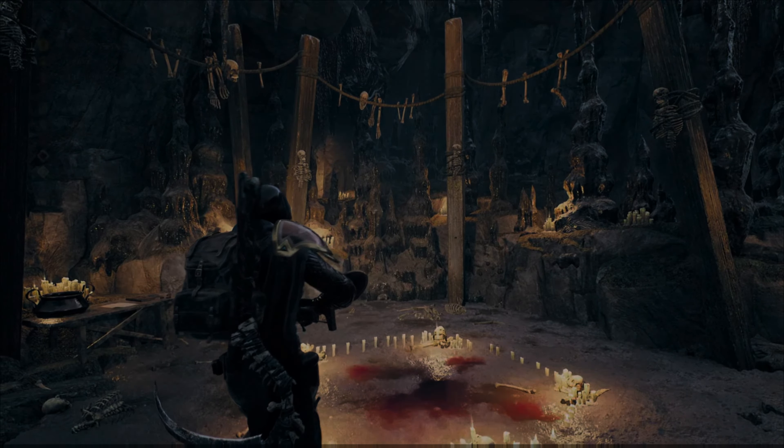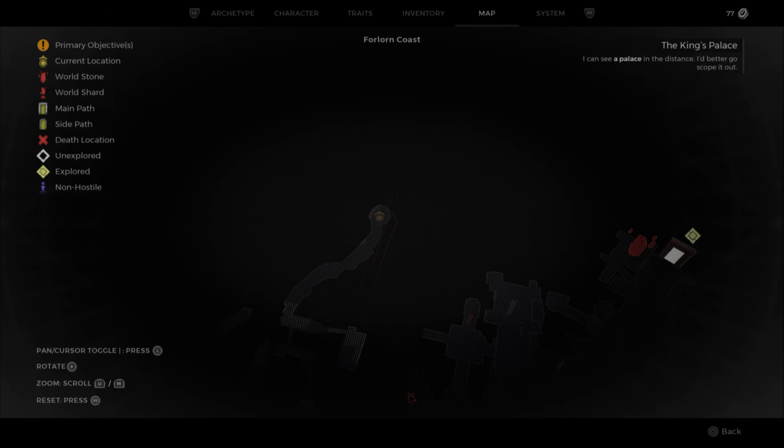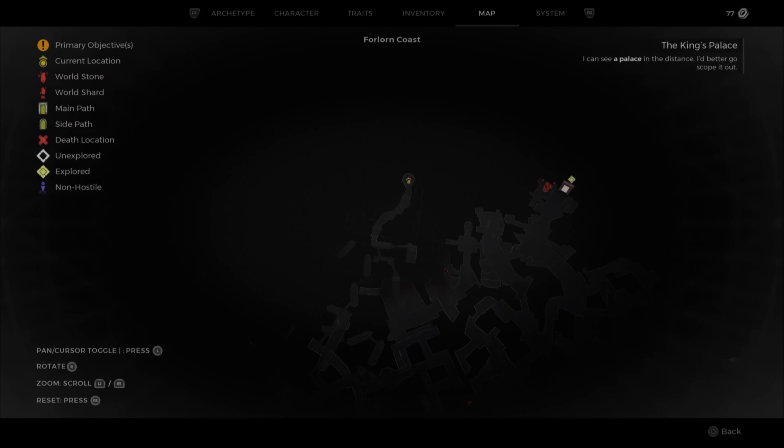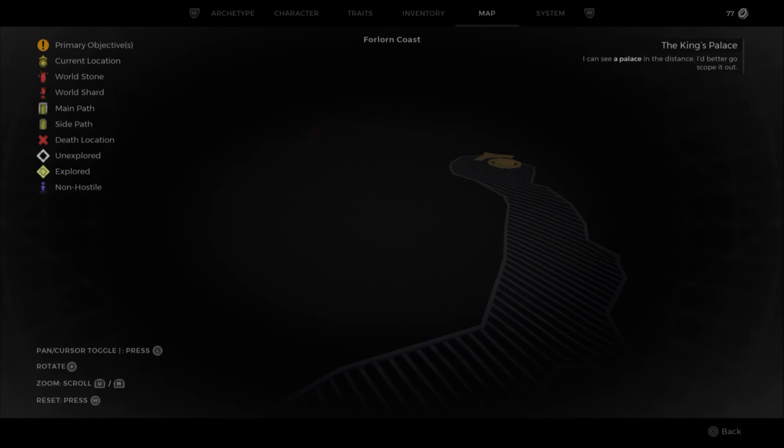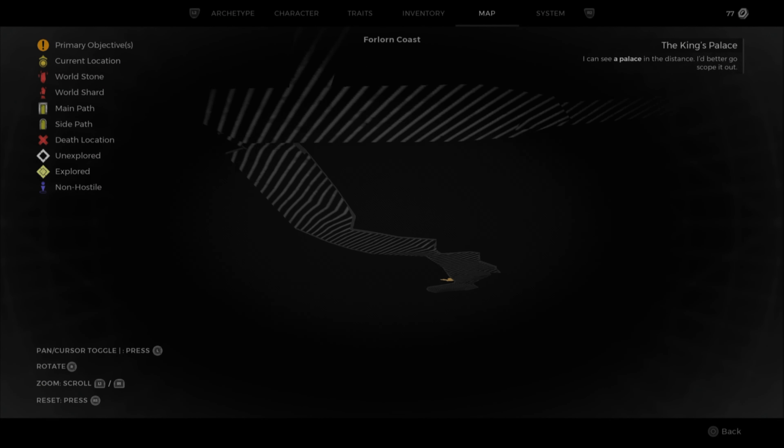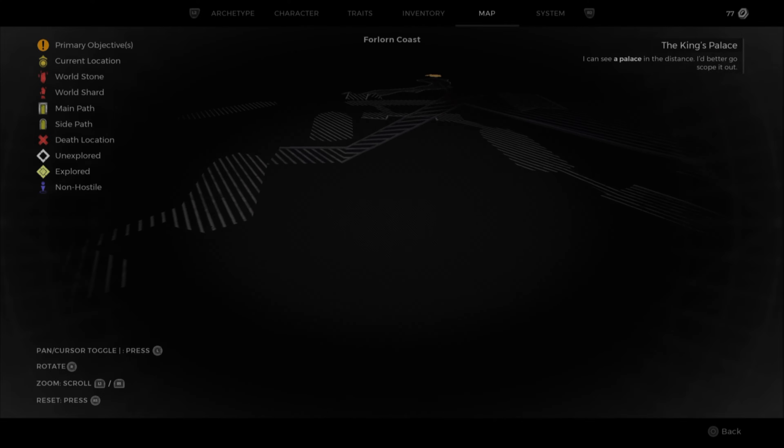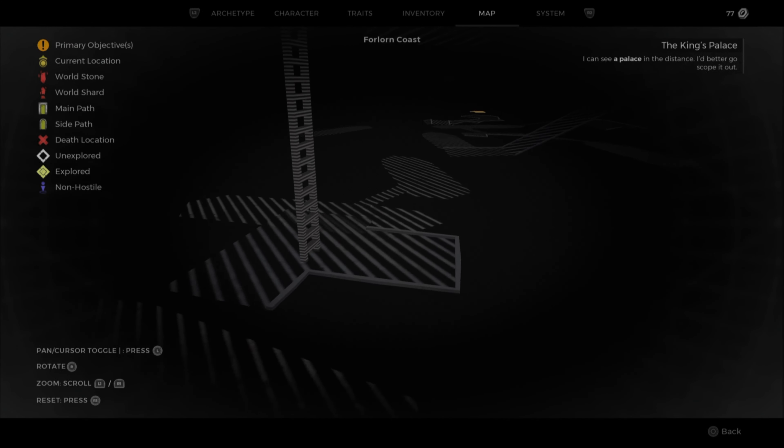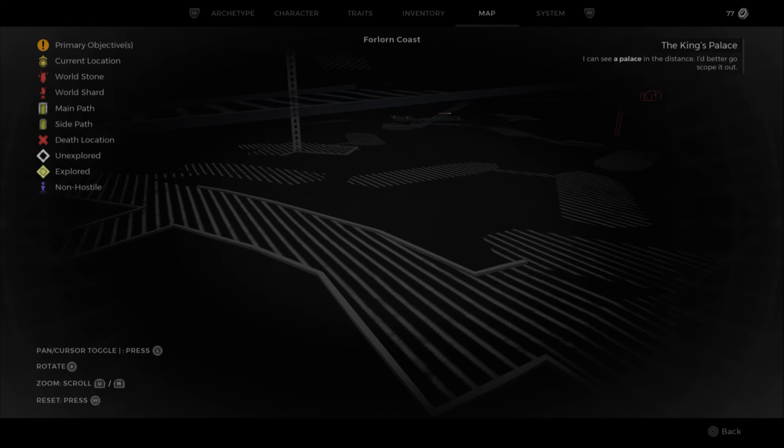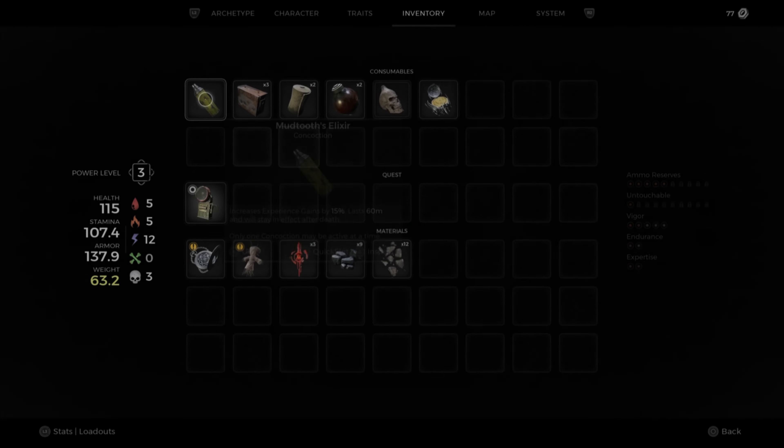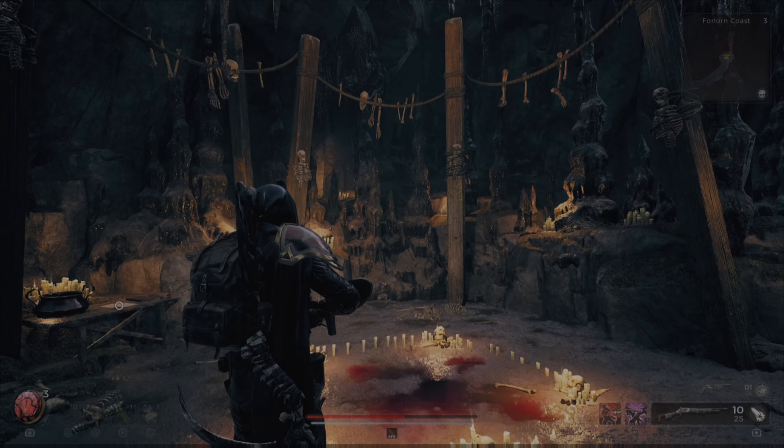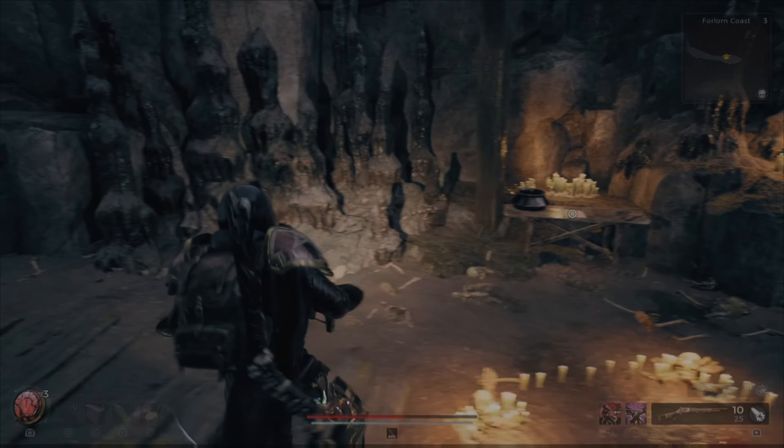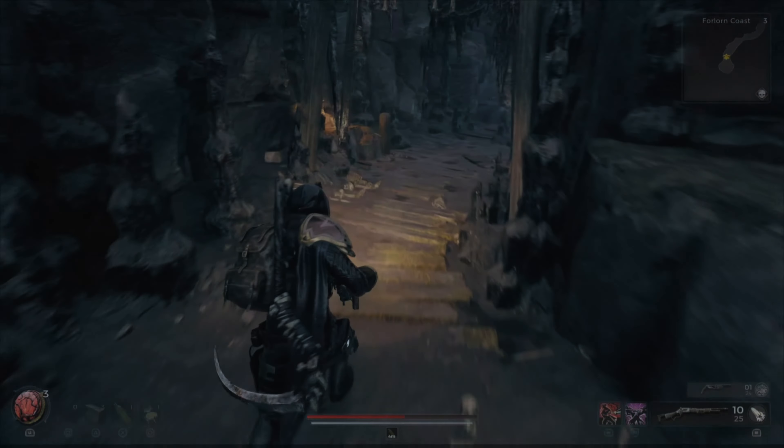But there you have it. That's how you get the new Ritualist Archetype in the Awakened King DLC. It is super cool to get a bunch of buffs and bonuses for status effects on enemies. I really like what they did with this class.